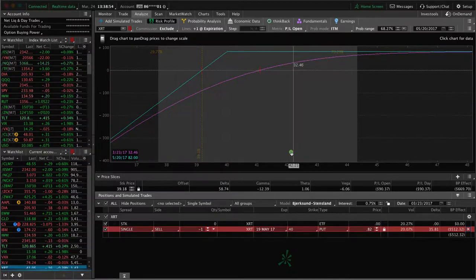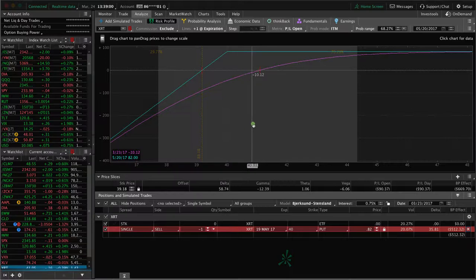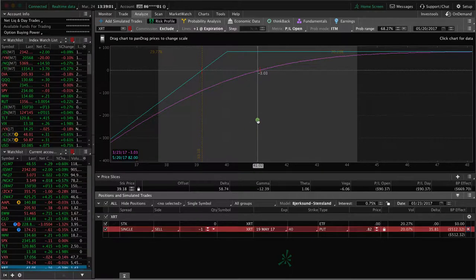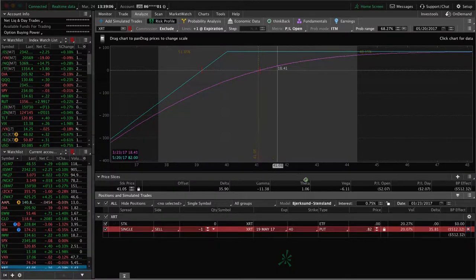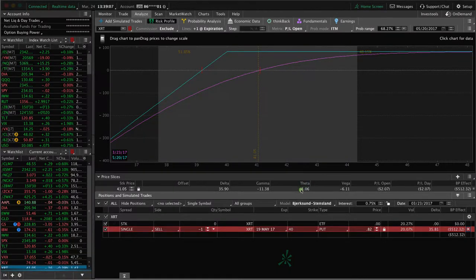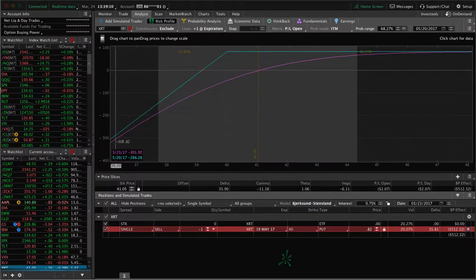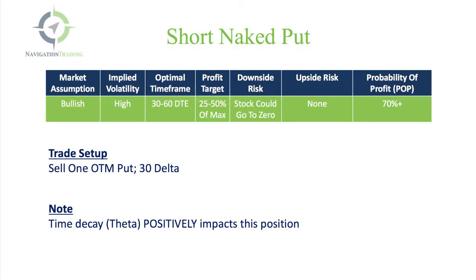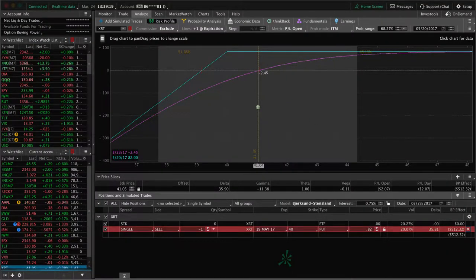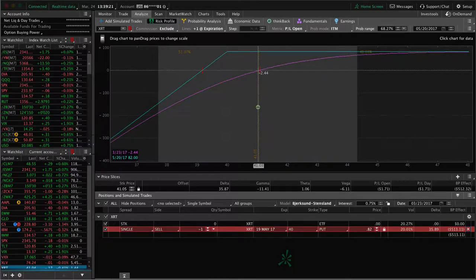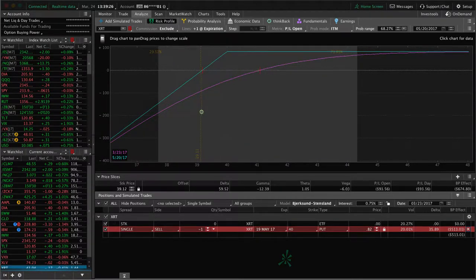I'm going to go ahead and get this filled, just do one contract for this example. One other thing I wanted to show you was if you put the hash mark right on where price is, you can see there's a positive theta component. Remember, this has a positive theta component to it. If price stayed right here between now and expiration, we're going to make money on this trade. We always want to have that component when we're selling options, if possible.